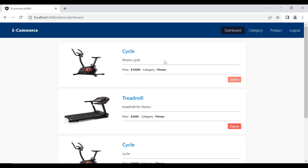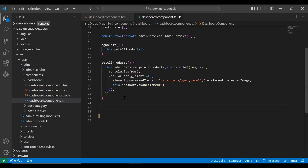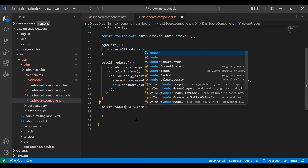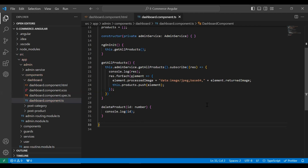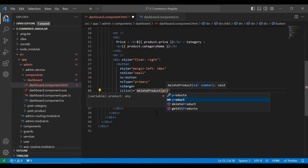We need to pass a product ID on the click of this delete button. So let's go to our TS file and here I'm going to create a method called delete product. In the argument it will receive an ID of type number. I'm calling this method over here and in the argument we need to pass product.id.